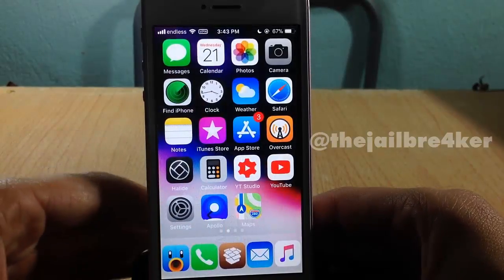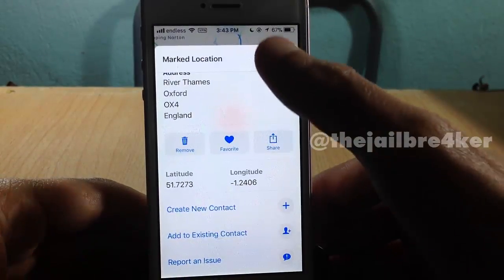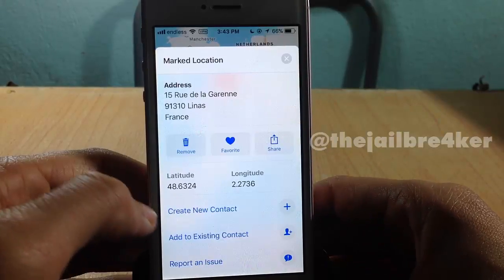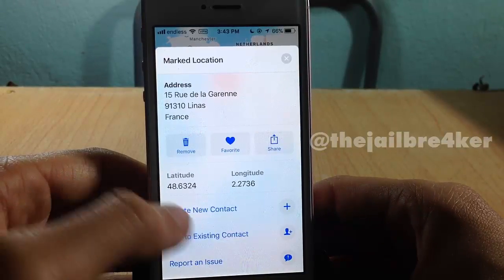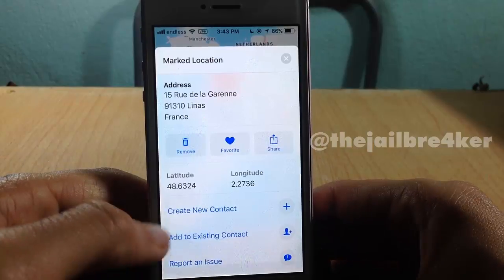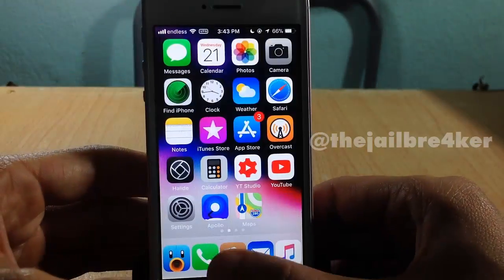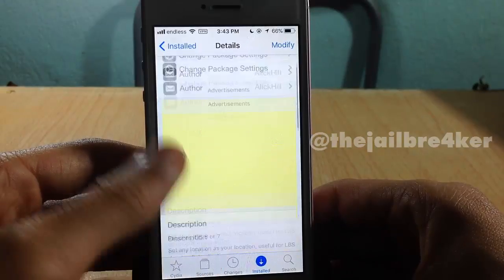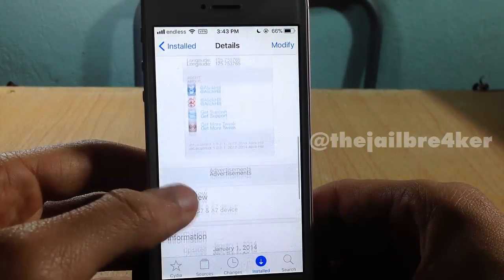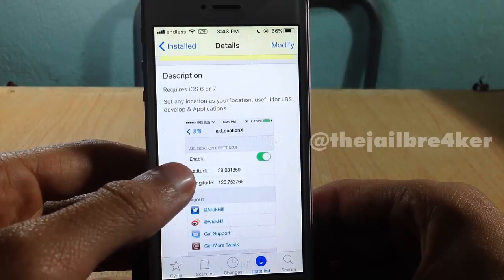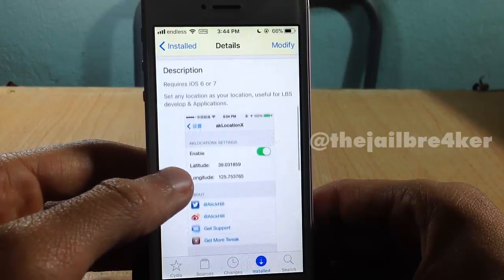Keep in mind that every time you want to change your location, search for it in Maps and make sure to copy the latitude and longitude numbers into the AK Location X settings. That's it for this video, guys — I hope you enjoyed it. If you did, make sure to smash that like button and subscribe if you haven't for new content. Thank you for watching, and I'll talk to you in the next one.